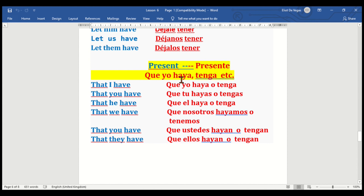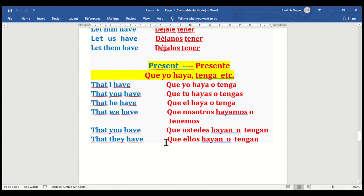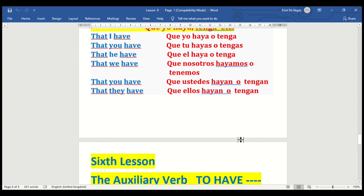We go to the present subjunctive. That I have — que yo haya / que yo tenga. That you have — que tú hayas / que tú tengas. That he have — que él haya / que él tenga. That we have — que nosotros hayamos / que nosotros tengamos. That you have — que ustedes hayan / que ustedes tengan. That they have — que ellos hayan / que ellos tengan.